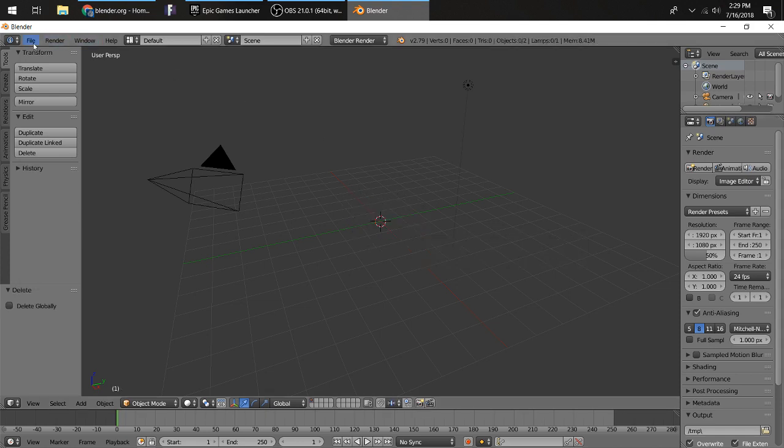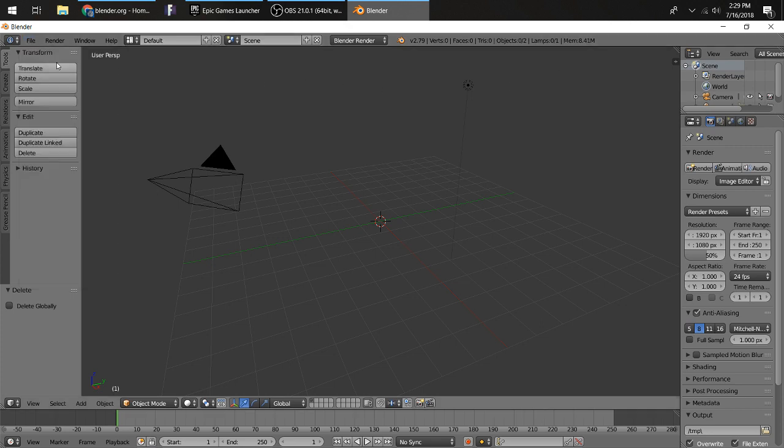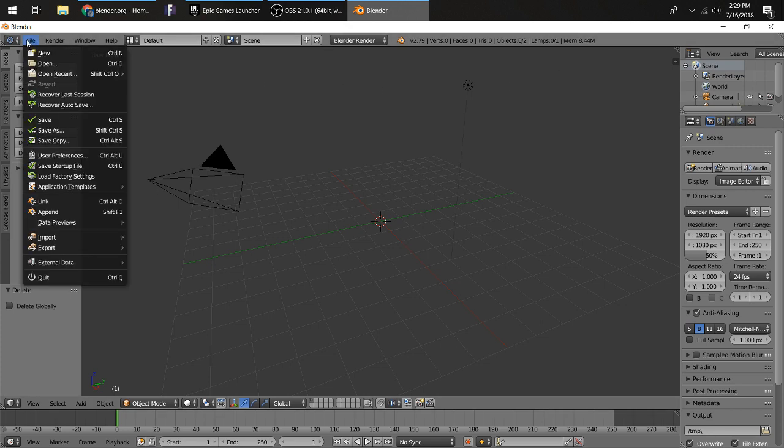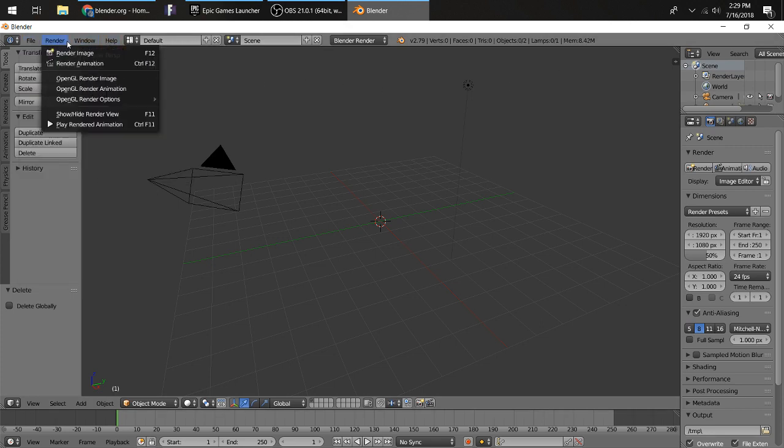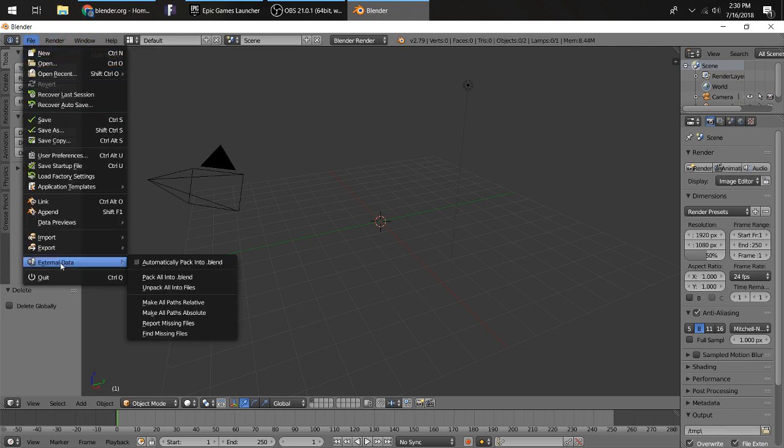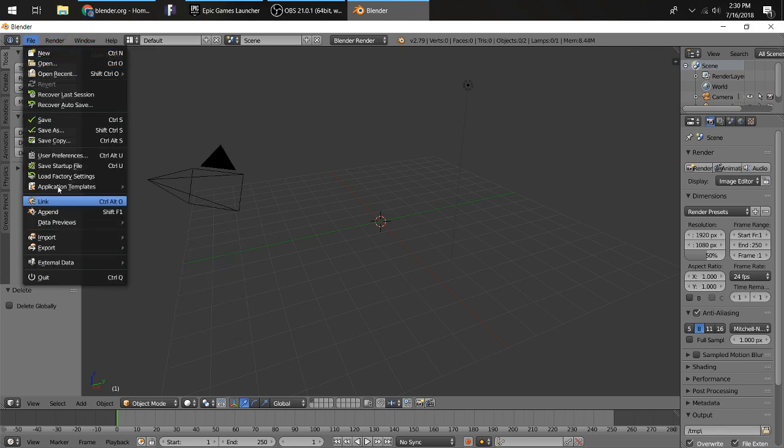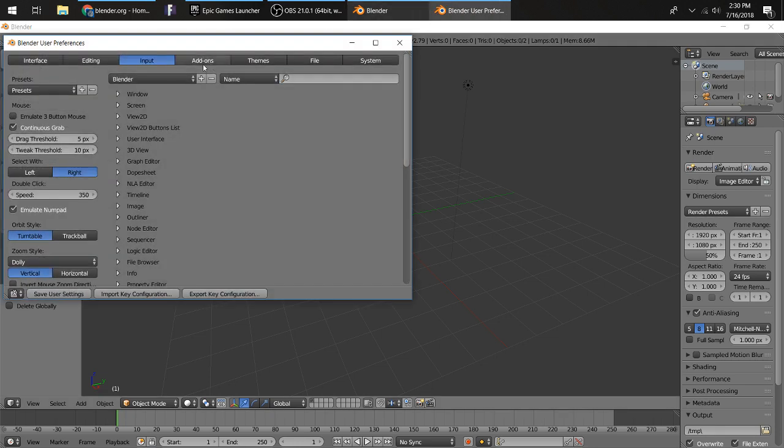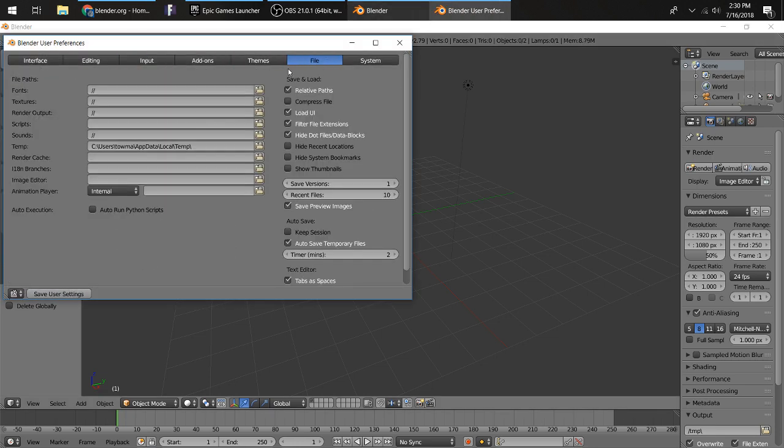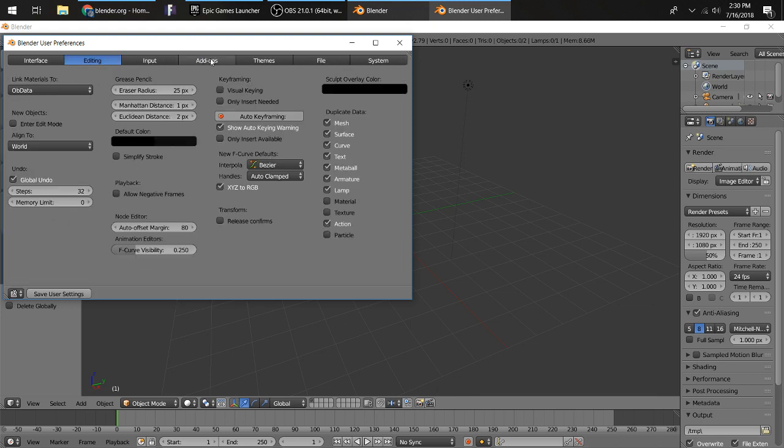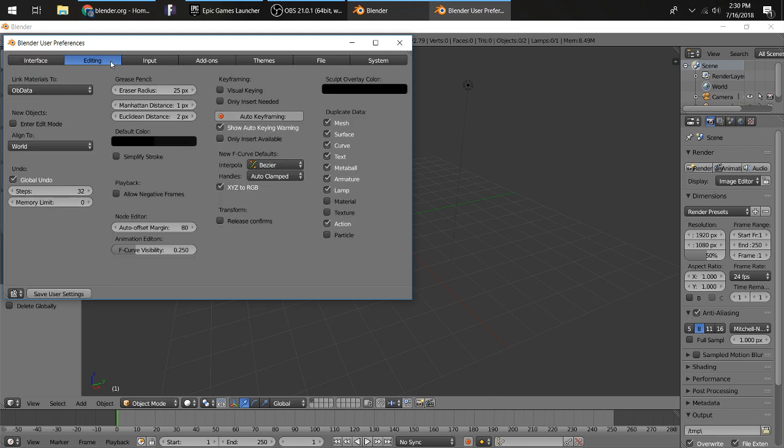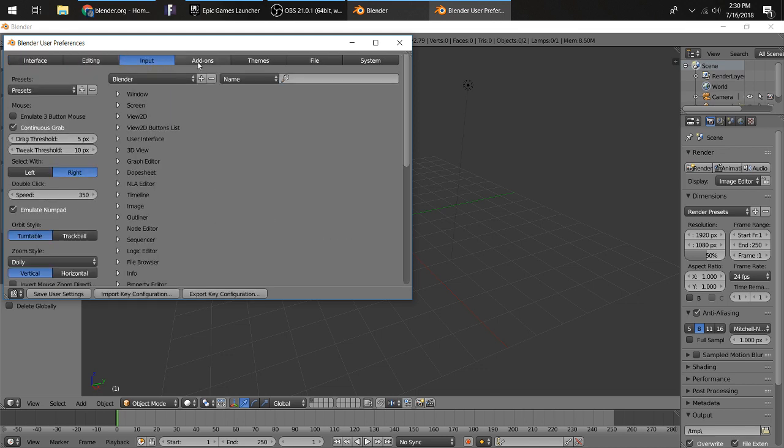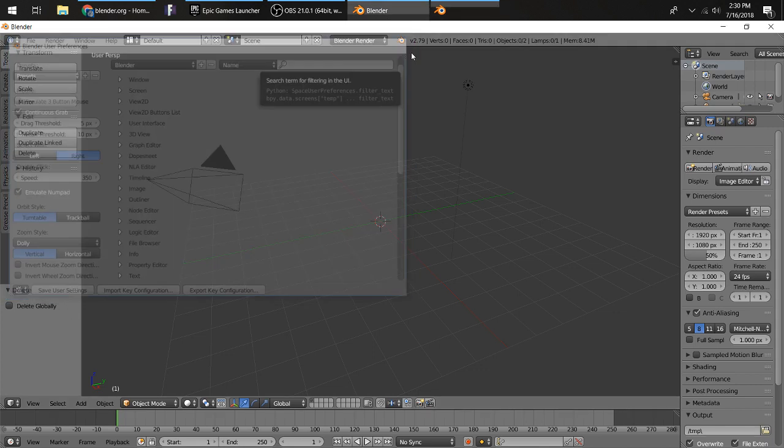Before we get into this, you want to go in here and change your settings. Go under User Preferences, which is right here. Then go over to System. There's a settings interface, Emulate Numpad, which is somewhere... yeah, this one right here. You want to click this button and then click Save User Settings. I've already done it.